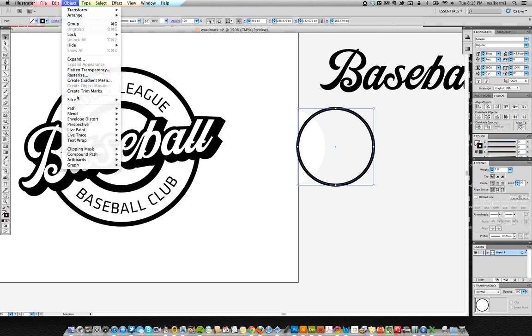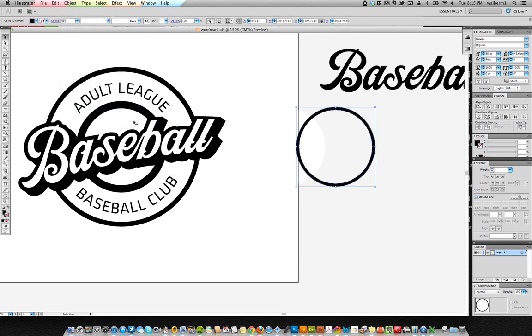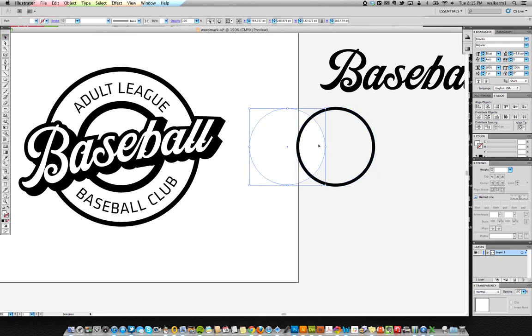We'll go object, path, outline stroke, and now we have the original ball circle. And then we have this circle.